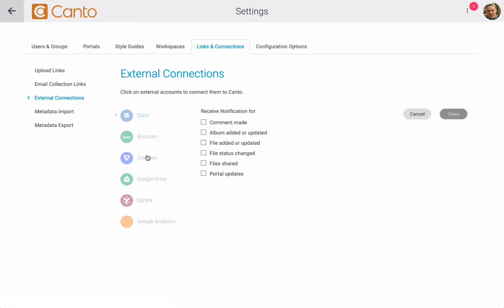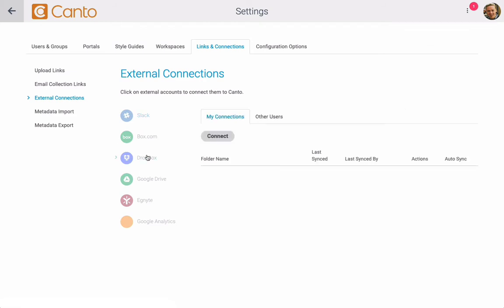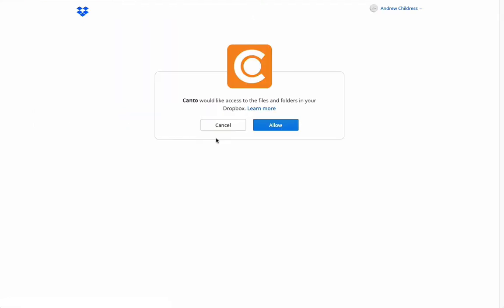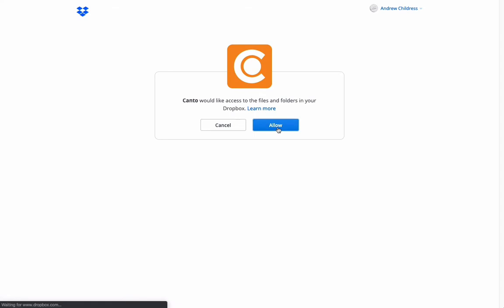Choose Dropbox here on the right side and then click on connect. You'll get a request to continue and then allow Dropbox to authorize the connection.